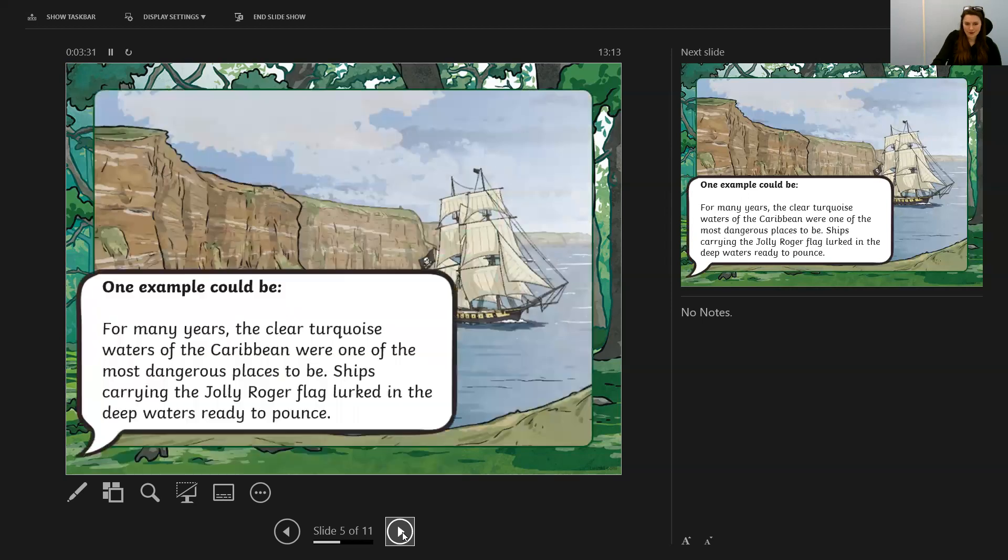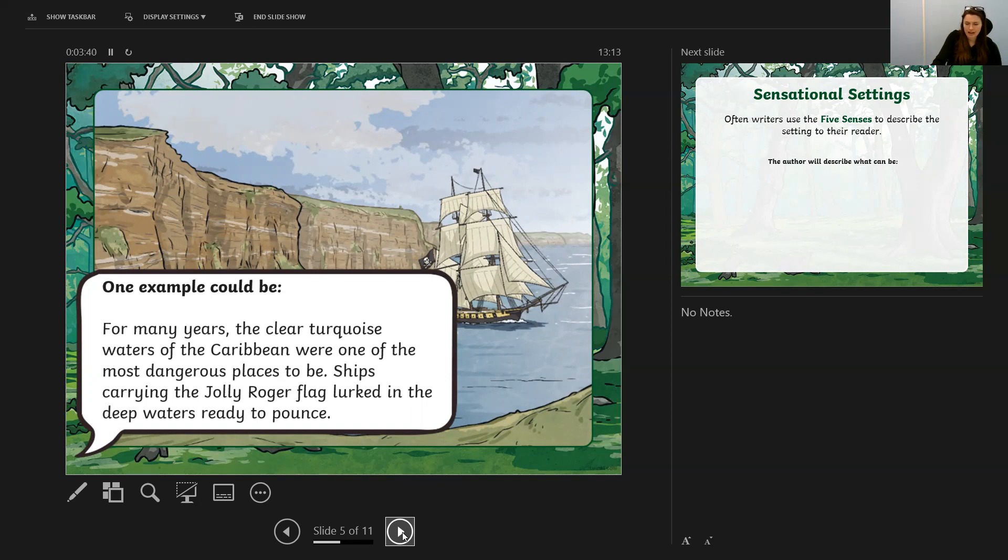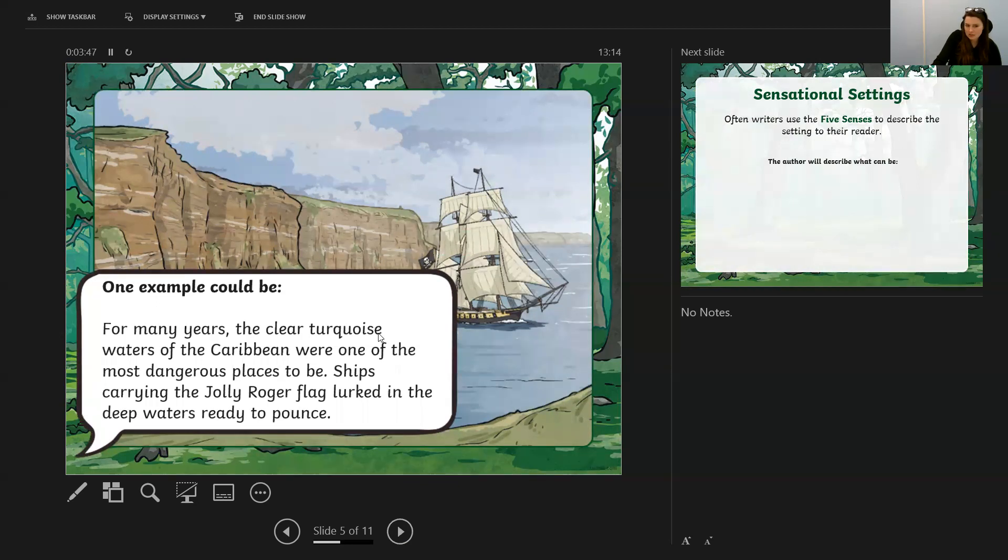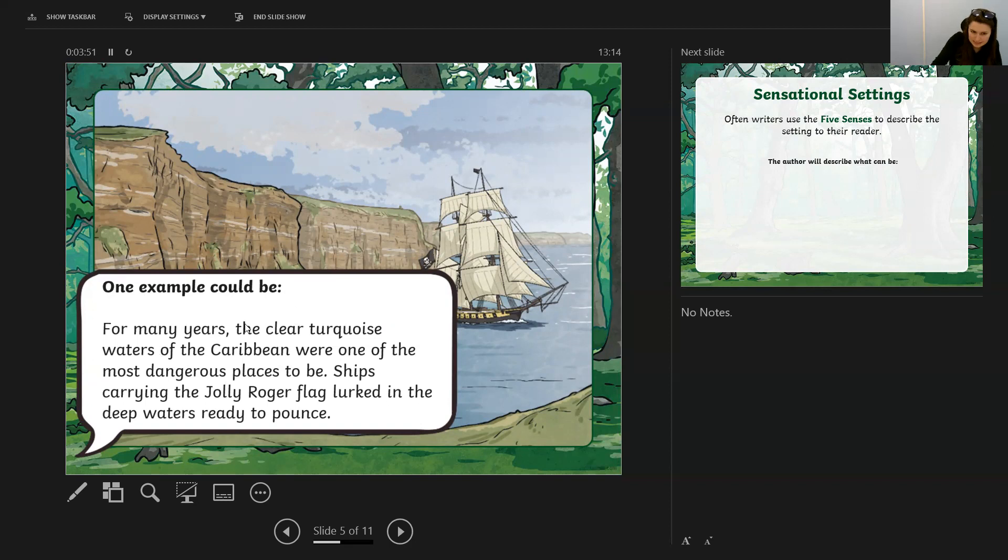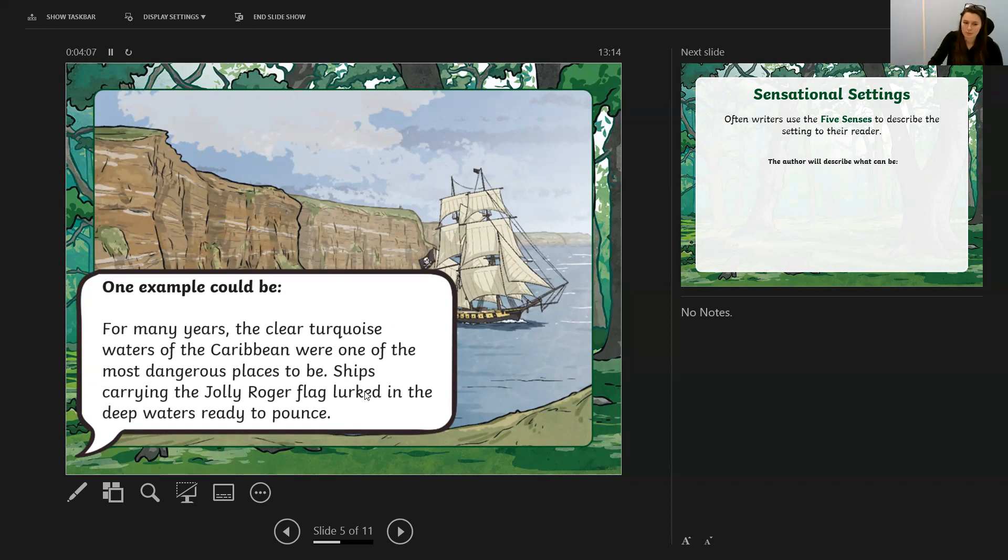Okay, here's the one I wrote. For many years, the clear turquoise waters of the Caribbean were one of the most dangerous places to be. Ships carrying the Jolly Roger flag lurked in the deep waters, ready to pounce. You can see there I've made a description about the water, turquoise water. I've said where this lagoon is—I've said it's in the Caribbean. I've also described the ships with their Jolly Roger flag, but I've also used language like 'lurked in the deep waters, ready to pounce.' So I've given the reader something to think about. Maybe this ship is ready to attack somewhere, rather than just saying there was a ship in the water.